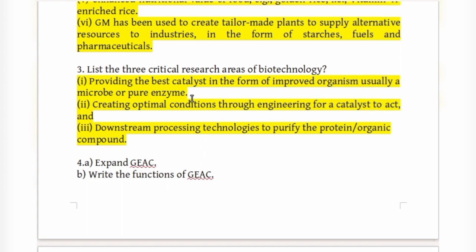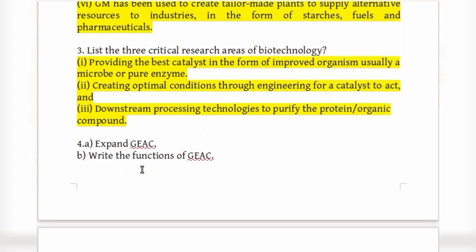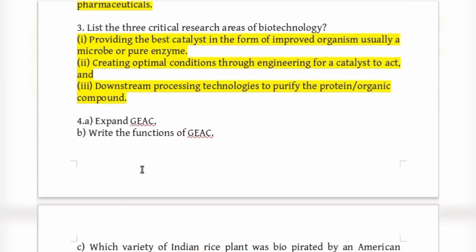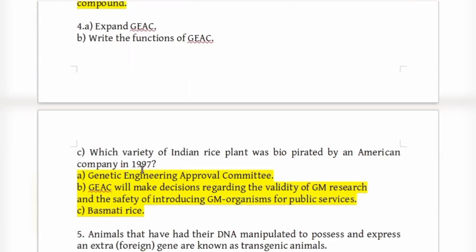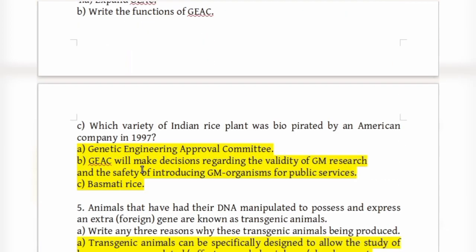GEAC stands for Genetic Engineering Approval Committee. It makes decisions regarding the validity of GM research and the safety of introducing GM organisms for public services.